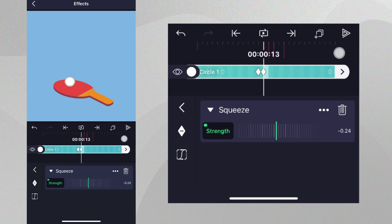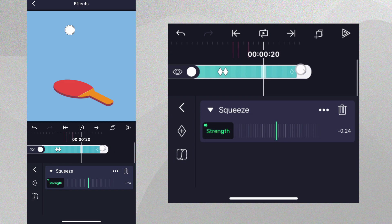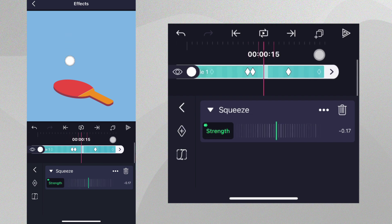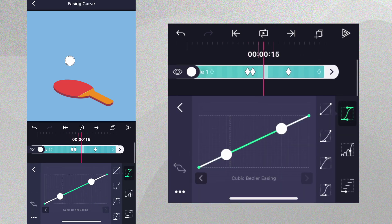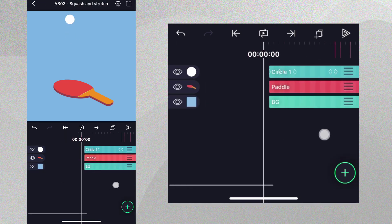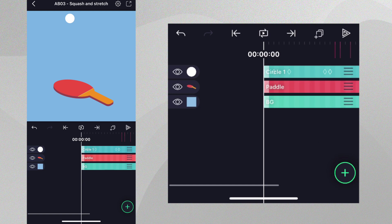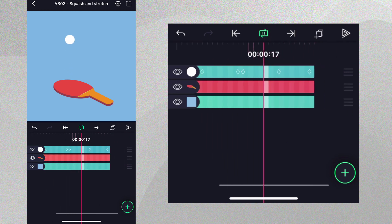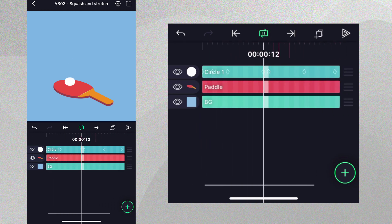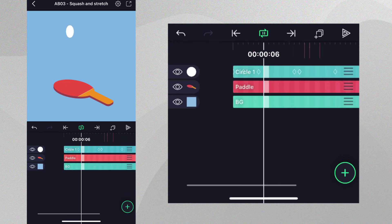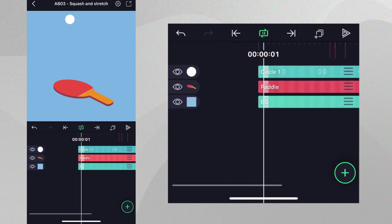Now, go forward on the timeline to where the ball is just leaving the paddle. Bring the strength back to zero and apply this easing curve preset. You can see when the ball hits the paddle, it will be squeezed and then regain its original shape as it moves up. Our ball is looking great!